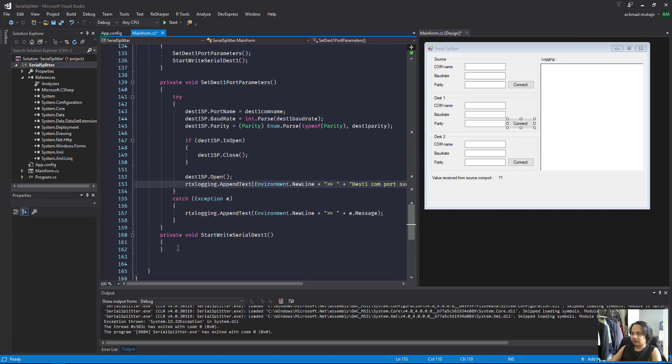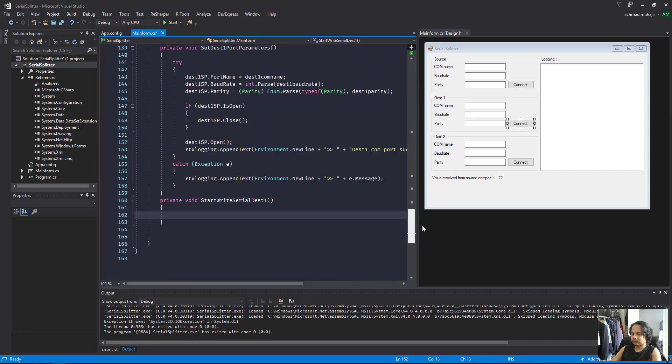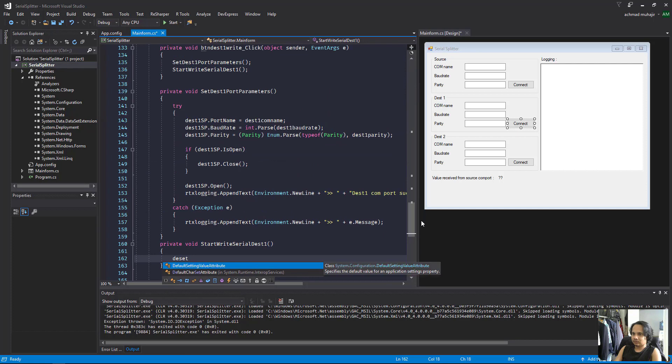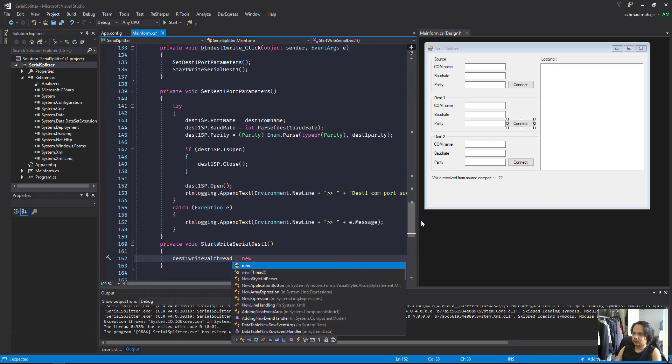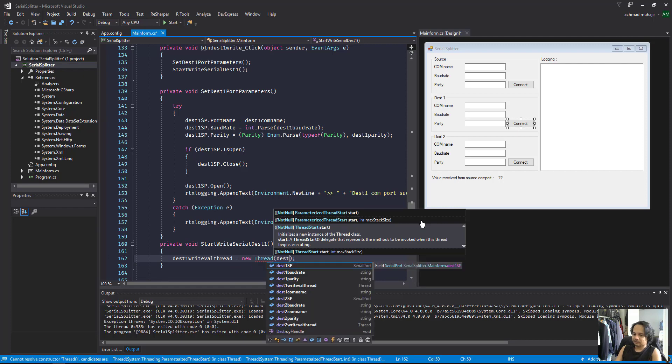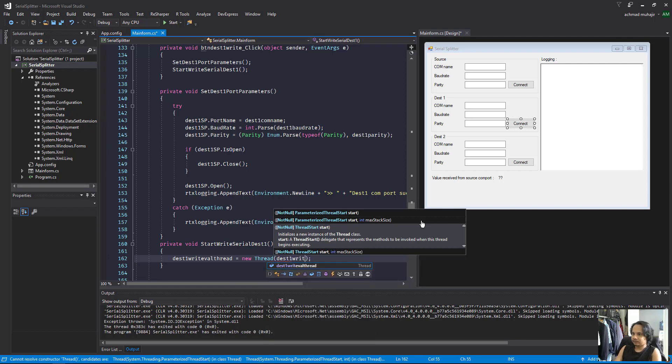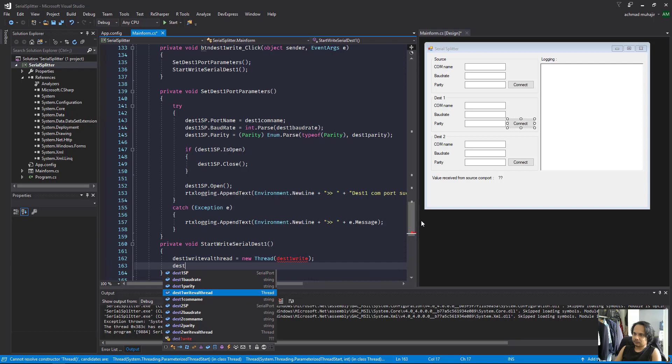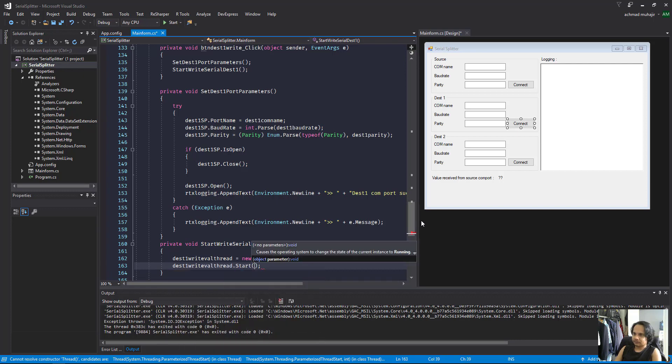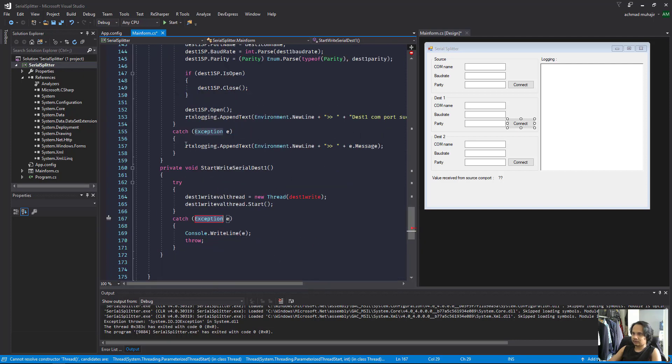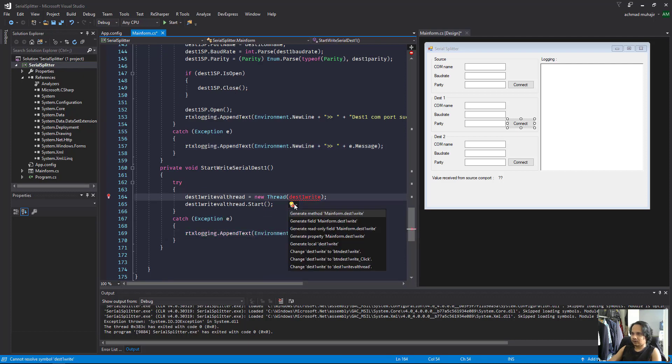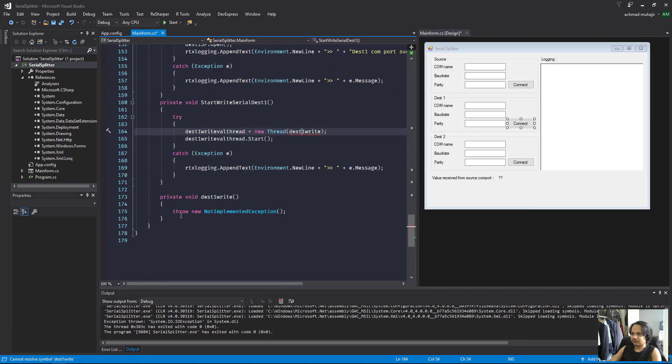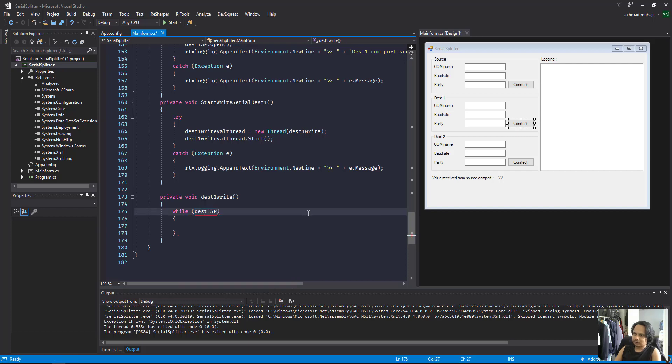Then we're gonna start write serial threading. I'll call the threading destination one, create a new thread for right serial. I'll name it destination one restart port, and I'm gonna encapsulate this inside the exception. I'll create a new method for this.